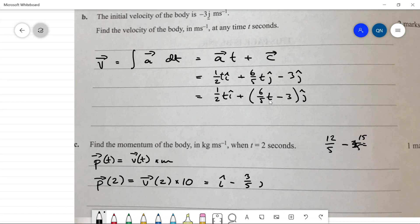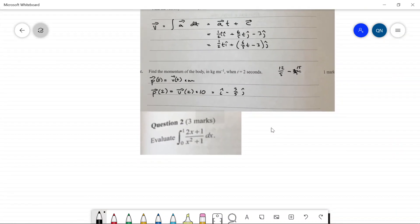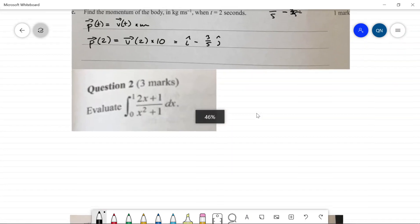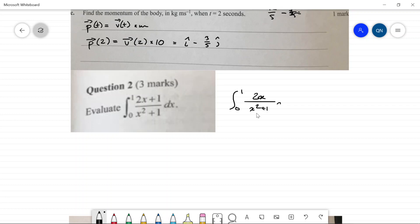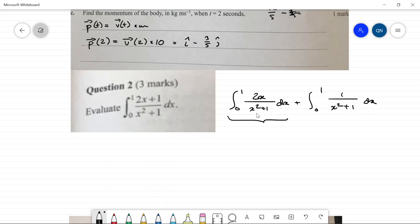Question two: evaluate this definite integral. We split it into two parts: the integral from zero to one of 2x over (x² + 1) dx, plus the integral from zero to one of 1 over (x² + 1) dx. The second gives an arctan, and in the first the numerator is exactly the derivative of the denominator, so integrating gives a logarithm.